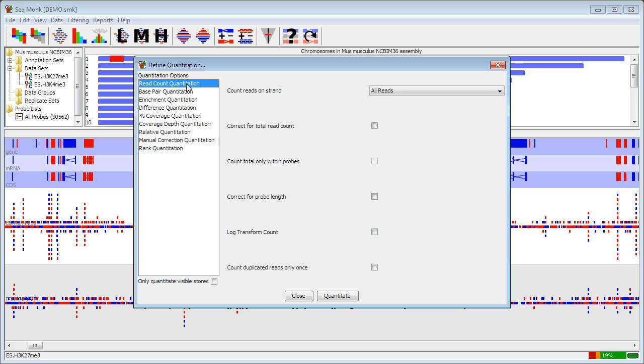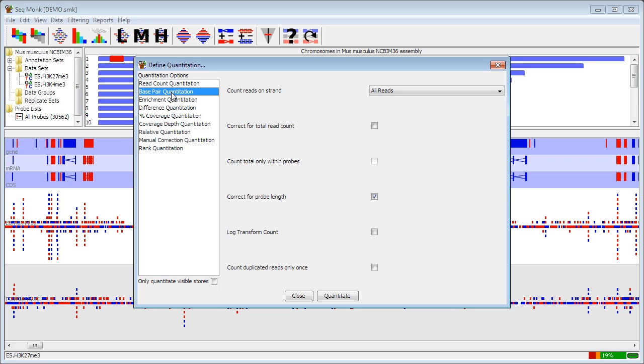The simplest one is a read count quantitation. There are various options within this, but the basic idea is it just counts how many reads overlap with each probe. Base pair quantitation is similar except that instead of just counting a read as overlapping or not, it actually counts the number of bases of that read that overlap. So it's more quantitative, especially for short probe regions.